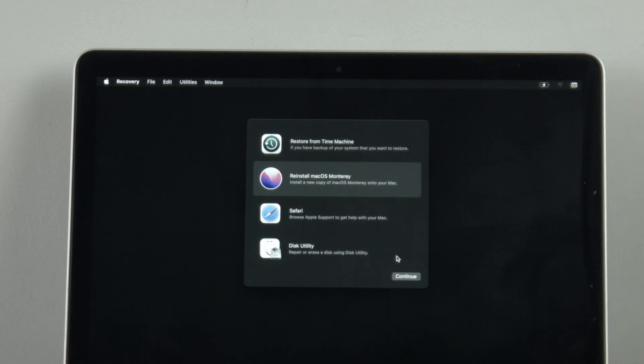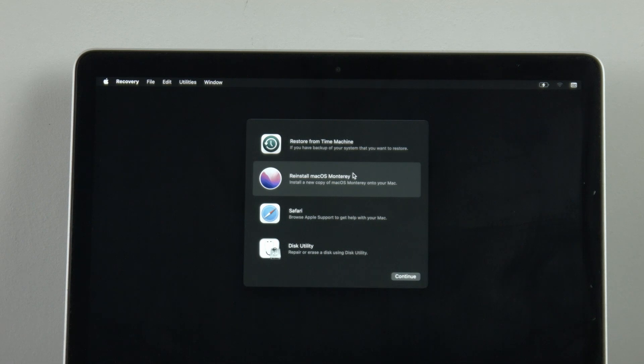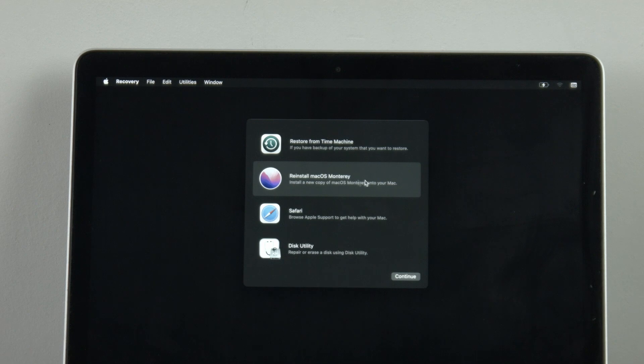Now that I have erased the SSD in my MacBook I can reinstall a copy of macOS. Now the copy that shows up here will be the latest copy available to your machine. In my case because this is a 2015 13-inch that is macOS Monterey however in your case it could be slightly different.